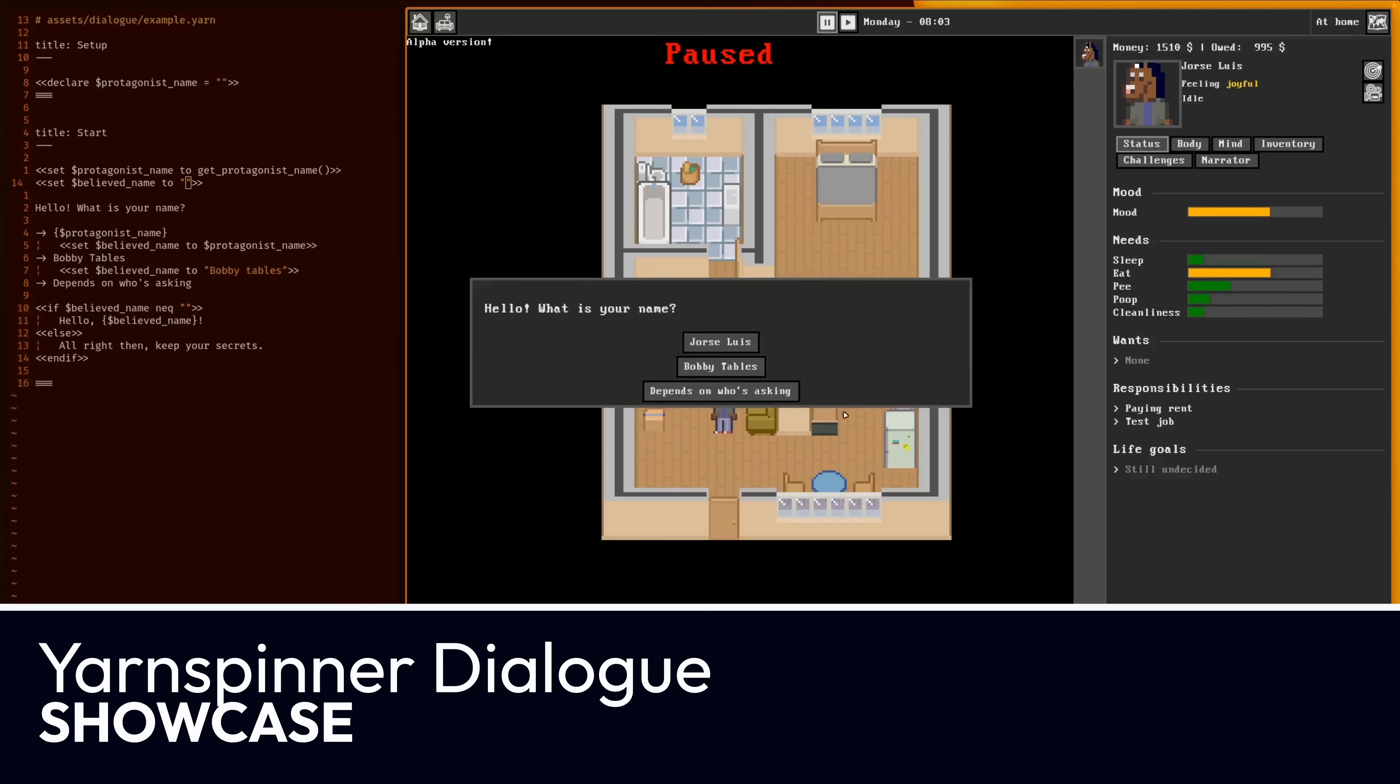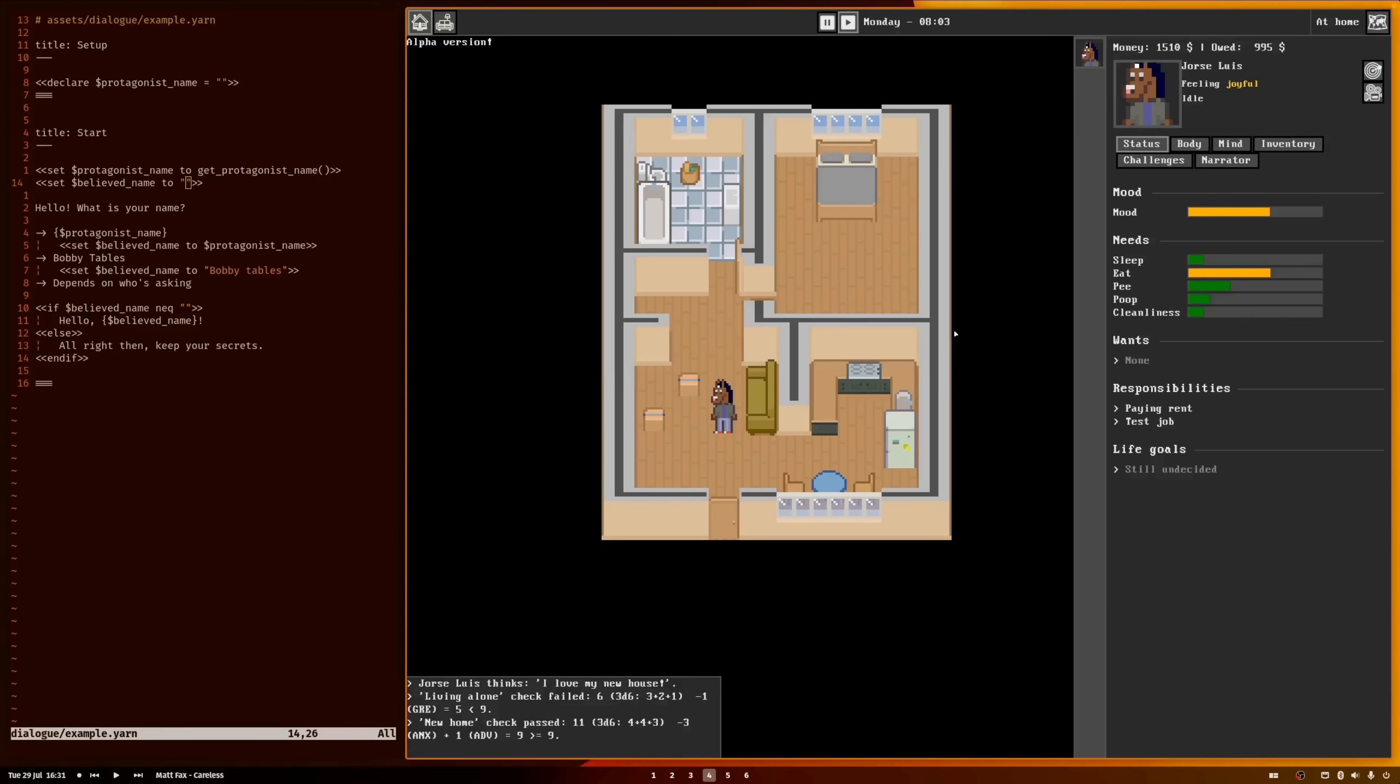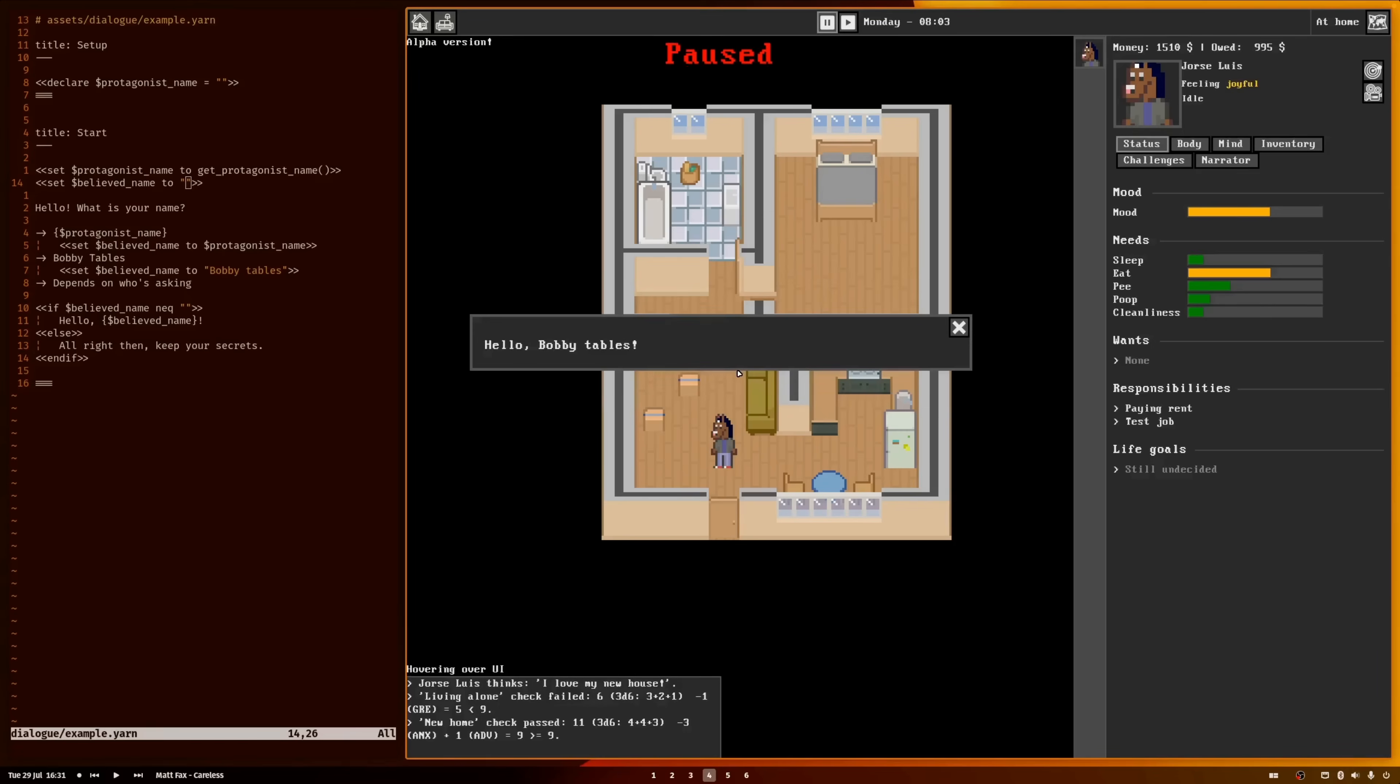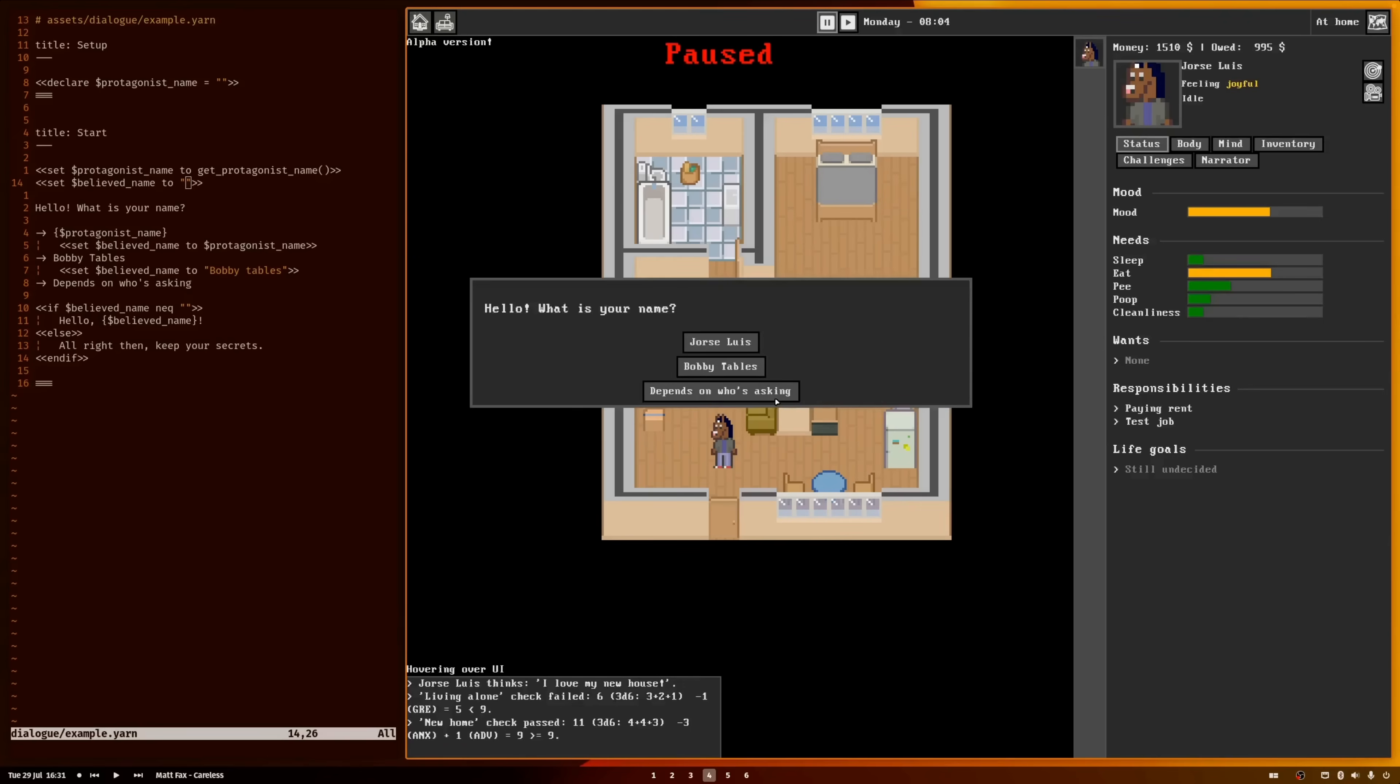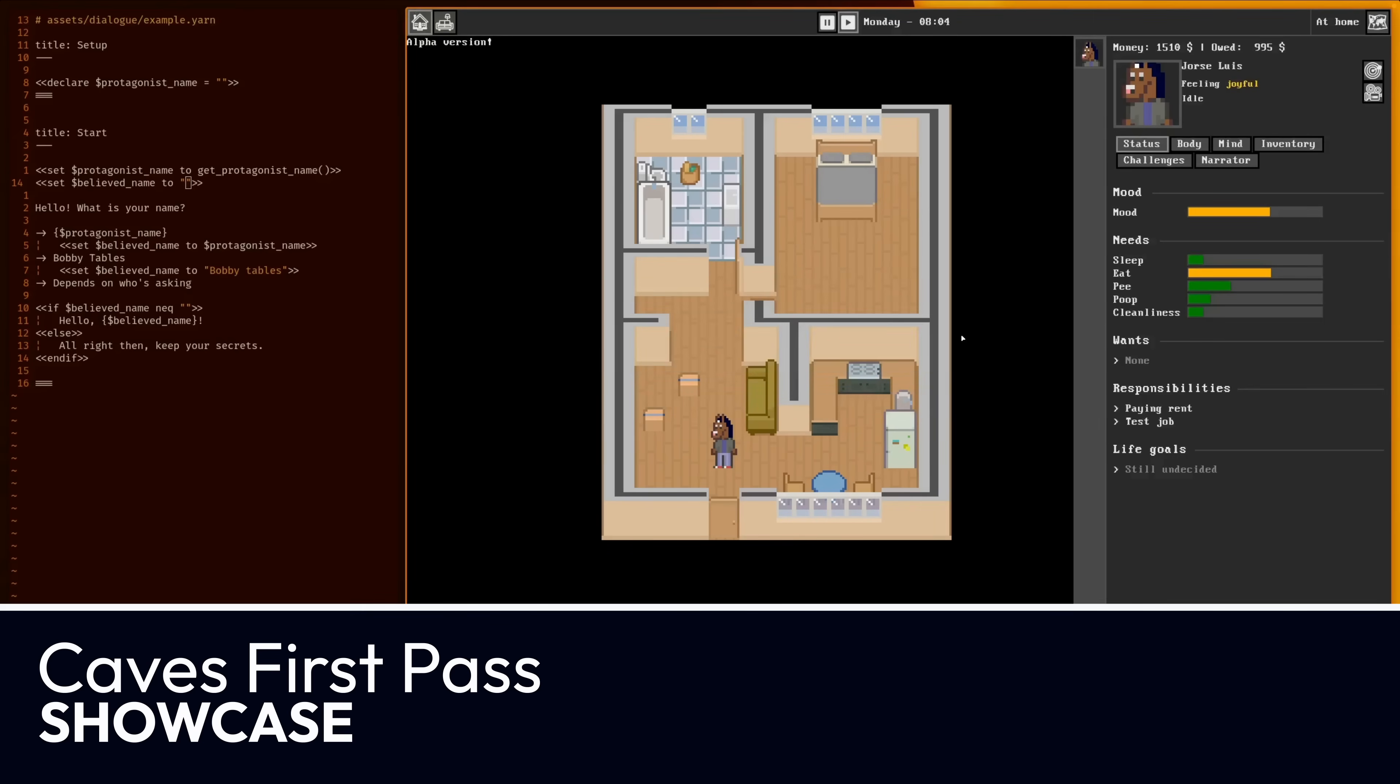And Yarnspinner's been around a while, and this is the start of a dialogue system for To Build a Home. So it's quite nice to see Yarnspinner being used for that dialogue, which you can see the Yarn file on the left.